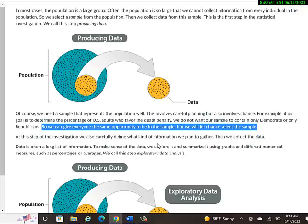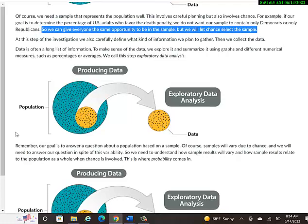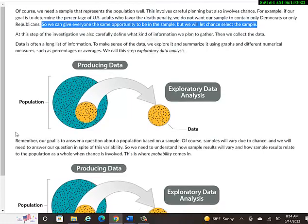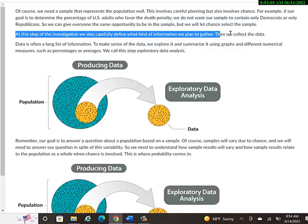We can give everyone the same opportunity to be in the sample, but we'll let chance select the sample. And sometimes we use computers to randomly generate a sample size, and we'll ask those people, because if we try to make a random sample as humans, usually we can't really do random, but computers can give you a random sample.